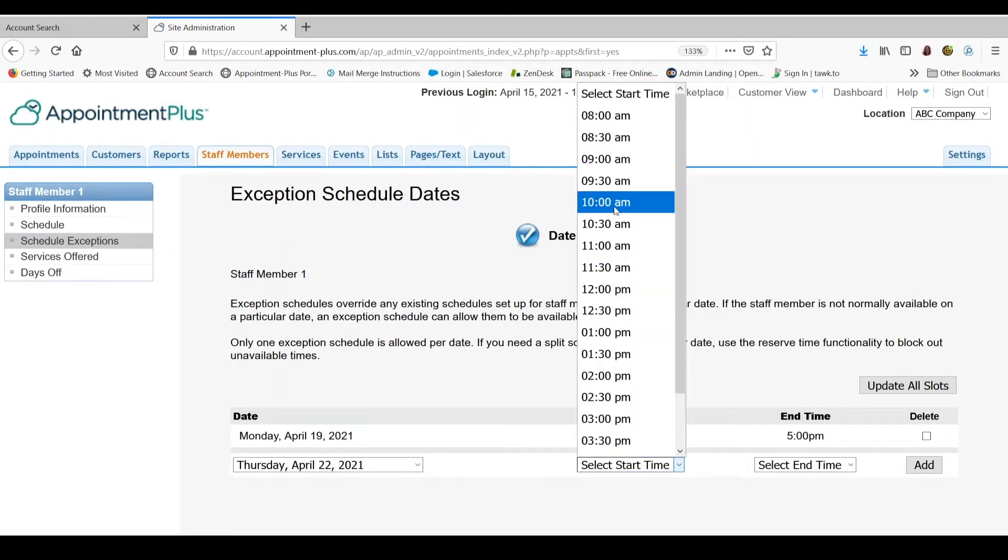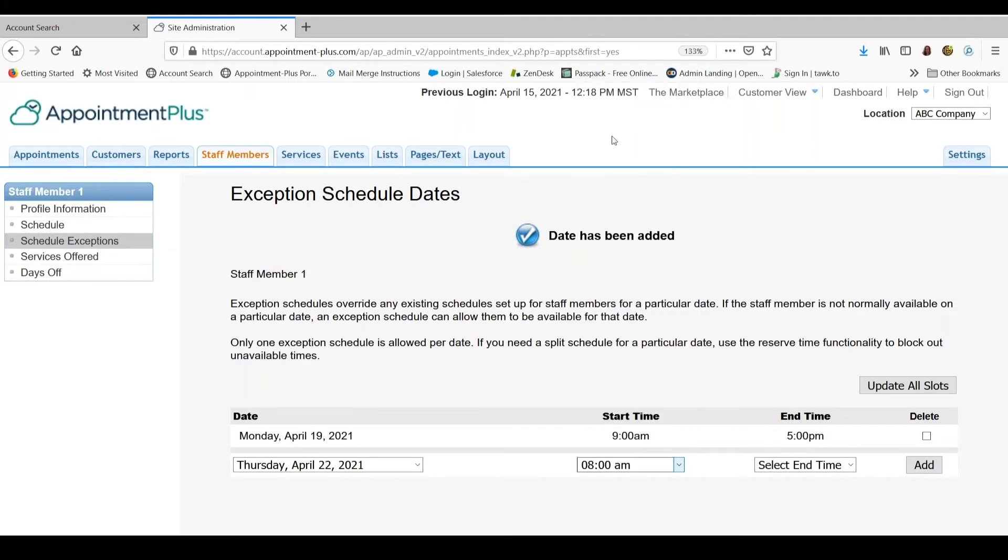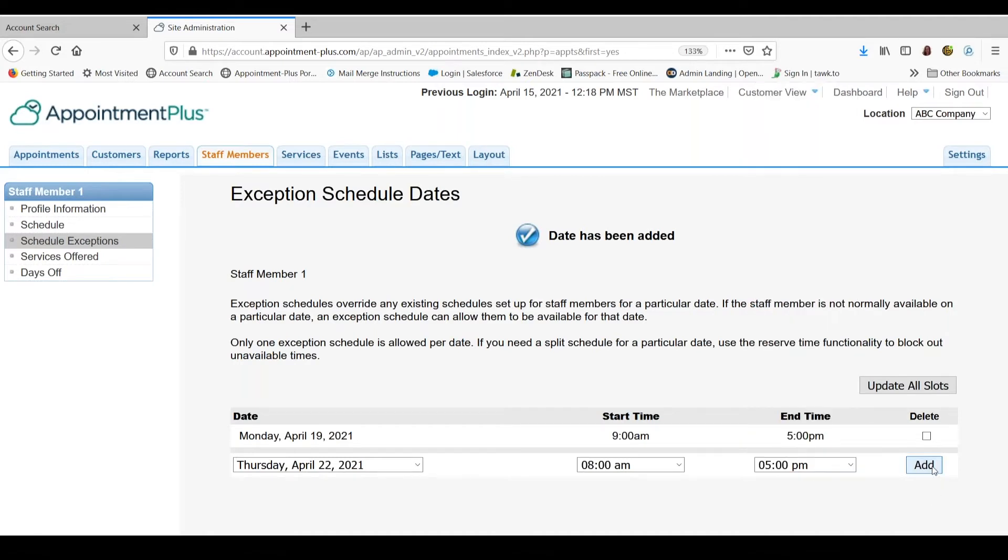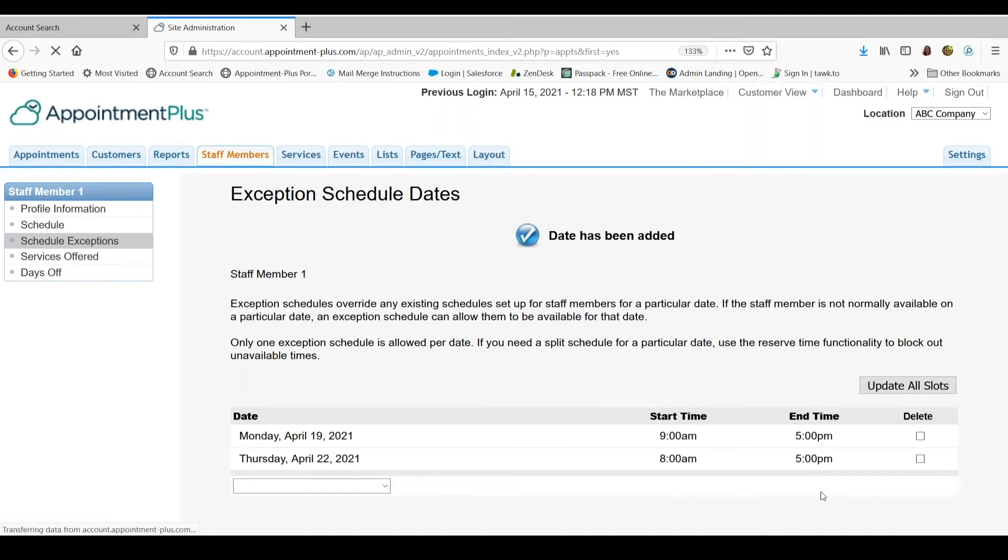And again, these hours need to be within the company hours that are in the settings tab. So we will do 8am until 5pm and add.